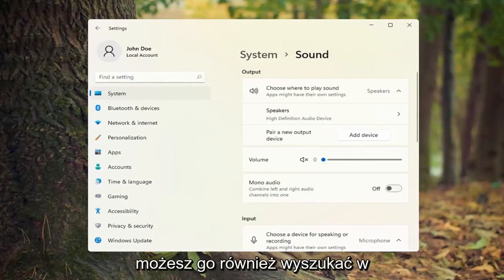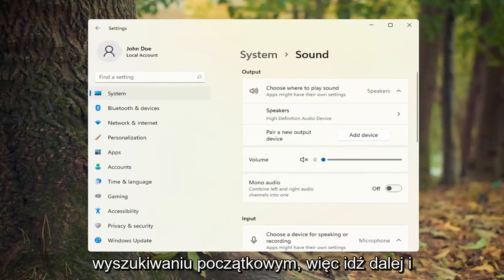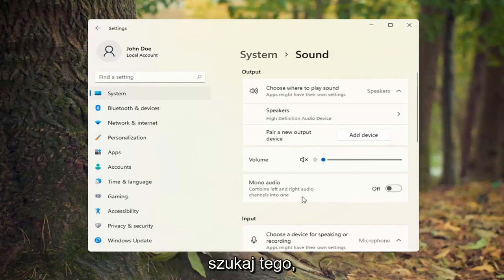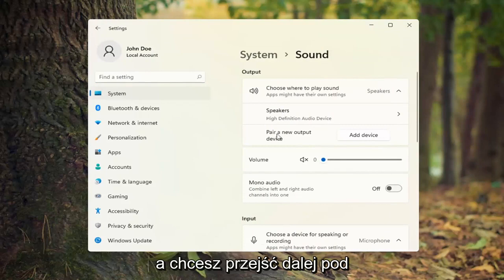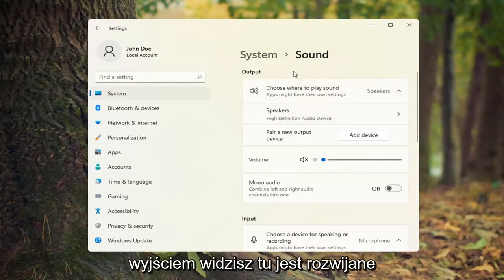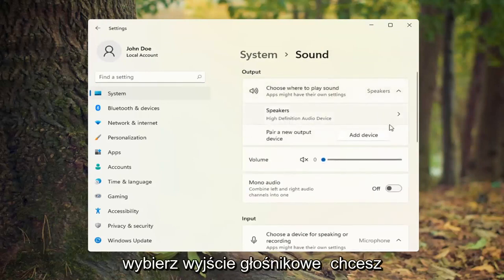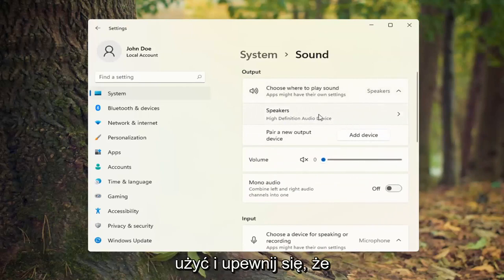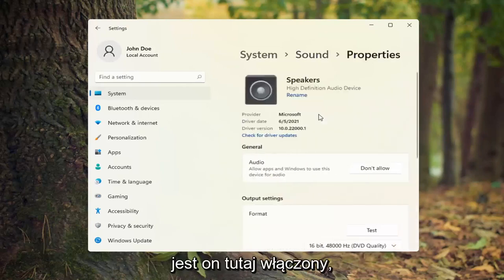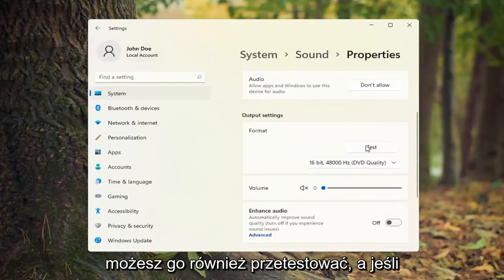You can also search for Sound in the Start search as well. Underneath Output, you'll see there's a dropdown here. Go ahead and select the speaker output you're looking to use, and make sure that it is turned on. You can also test it as well.